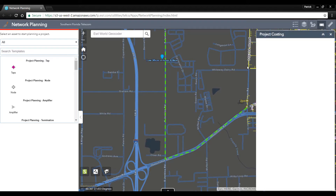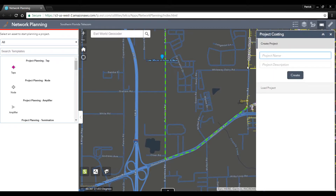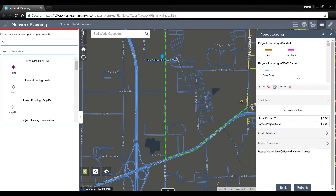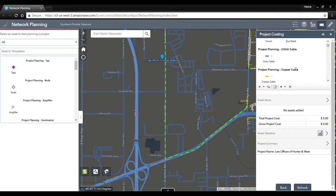Using our project costing tool, we can create a new project that automatically calculates what the total cost would be for this route. We'll fill in our project name of Law Offices of Hunter and West and then start costing out this project.